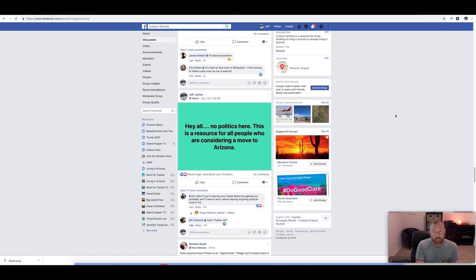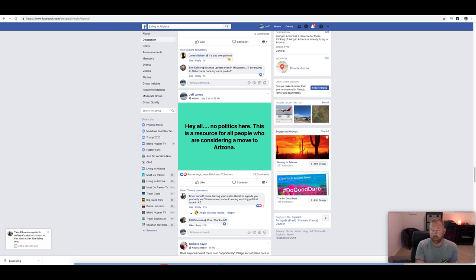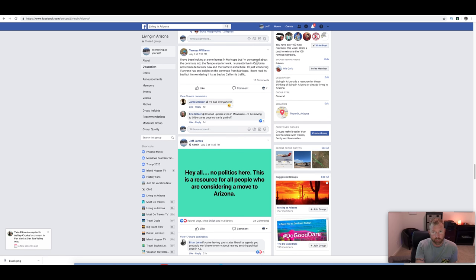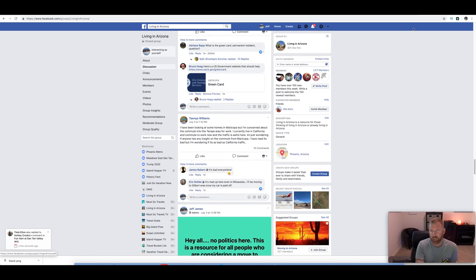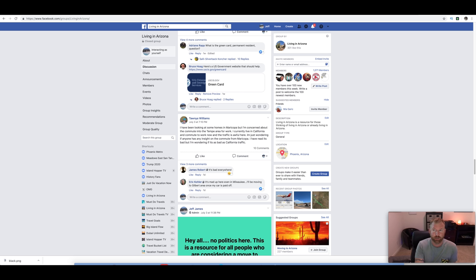On our group, Living in Arizona, I did make a comment about no politics in the group. This is a resource for all people who are considering a move to Arizona. You can catch up with us in our group, Living in Arizona, but we're going to try to keep the politics to a minimum. I know politics come up, it's all around us, every news station. We try to keep politics out of this, but it comes up every once in a while. I even talk politics, but not here. This channel is not for politics.